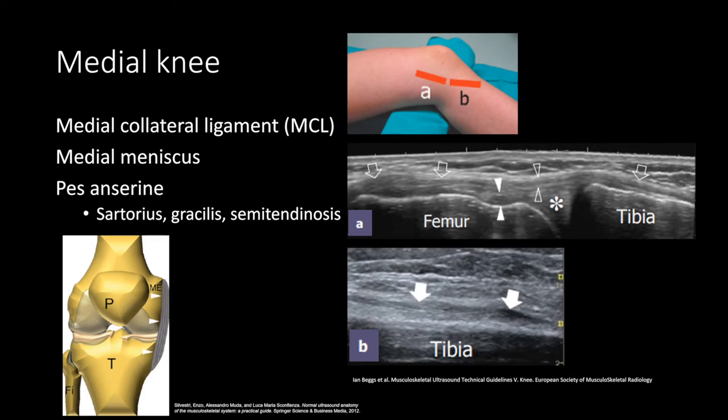For evaluation of the medial knee, rotate the leg externally while maintaining 20 to 30 degrees of knee flexion. The main structures are the MCL and the pes anserine complex. The medial meniscus can sometimes be evaluated as well, but it is more difficult due to how deep the structure is. The middle images show the empty arrows pointing at the MCL; the empty and white arrowheads are the superficial and deep layers of the MCL, and the asterisk is the medial meniscus. If you rotate the transducer forward, you can see the pes anserine complex, labeled by the white arrows on the bottom right image.